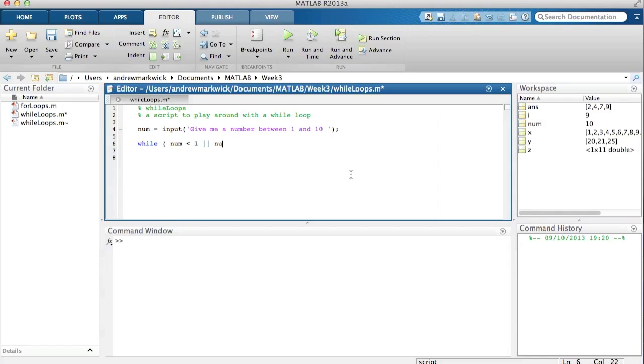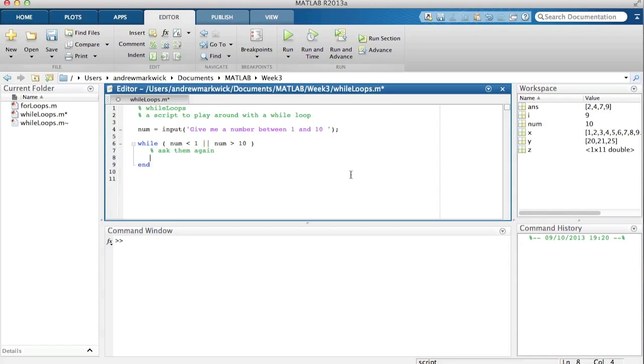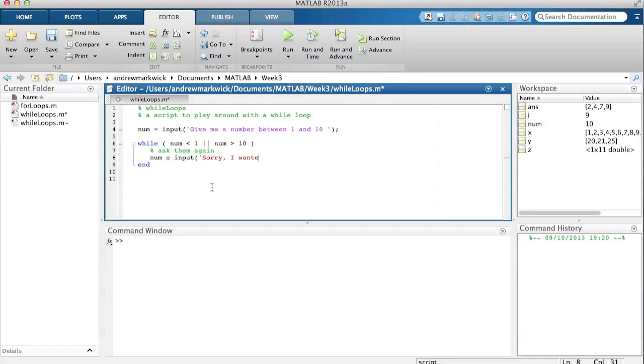So while either of those things is true, ask them again, ask them again because the number wasn't between one and ten. So now you must use the same variable name here, otherwise it won't work. So num equals input, sorry I wanted a number between one and ten please.